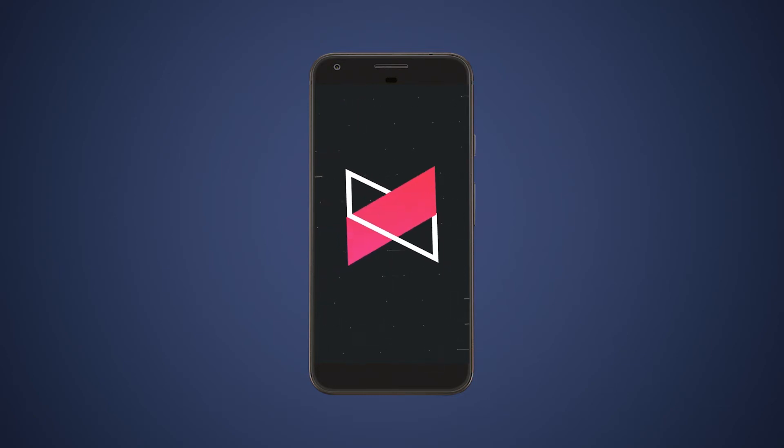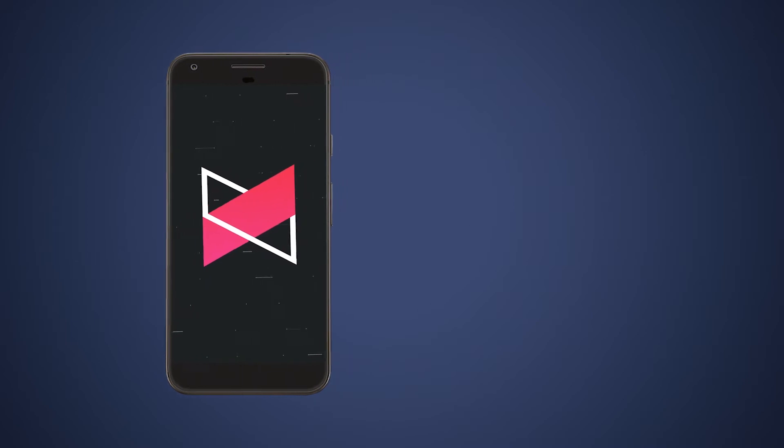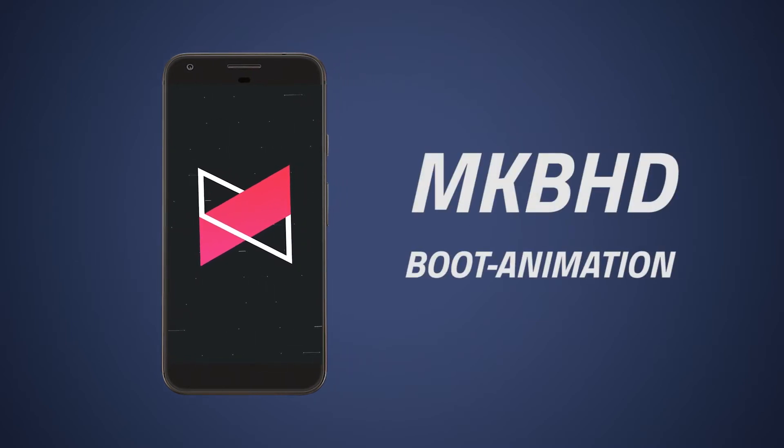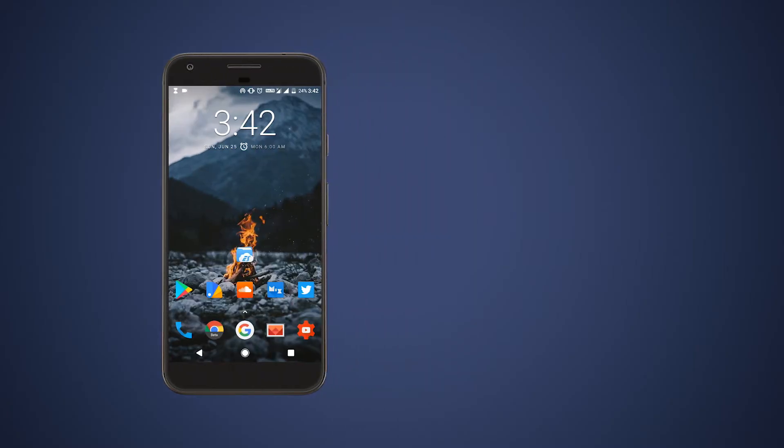Hey guys, Drown here and welcome back to a brand new video. In this video I will show you how to download and install MKBHD boot animation, so all the frames you see in this boot animation are from MKBHD's intro, so all props to you.